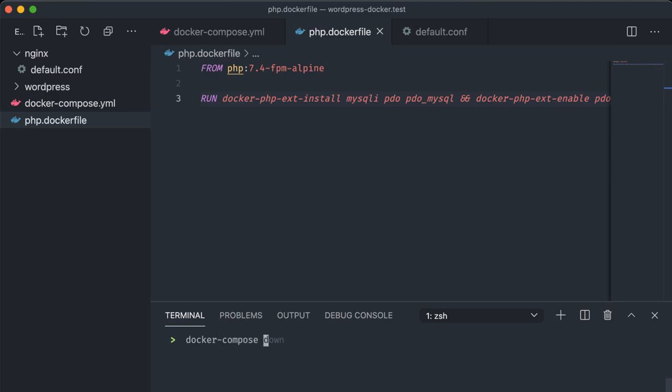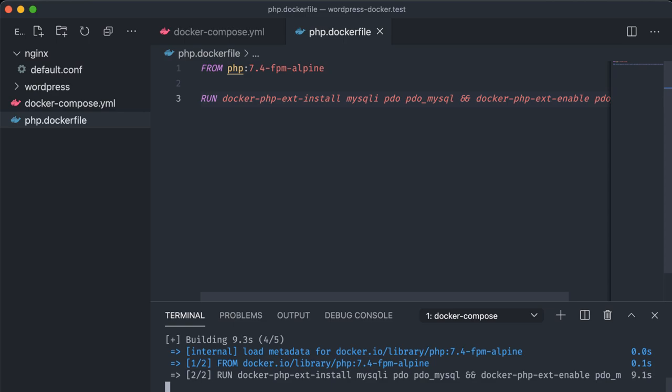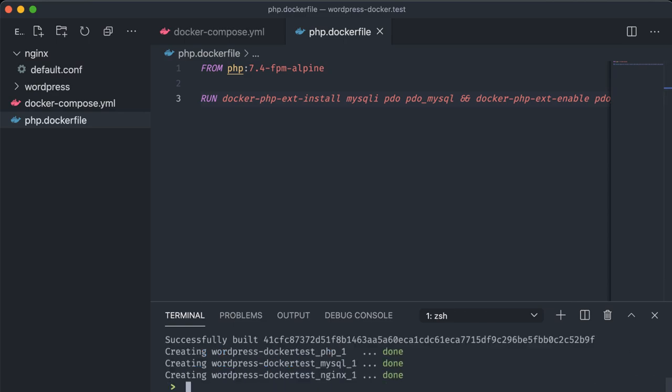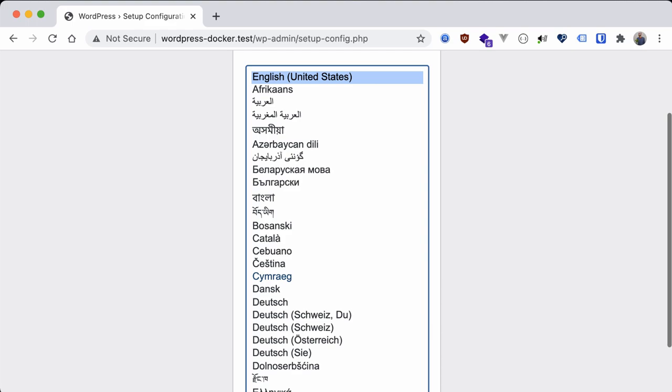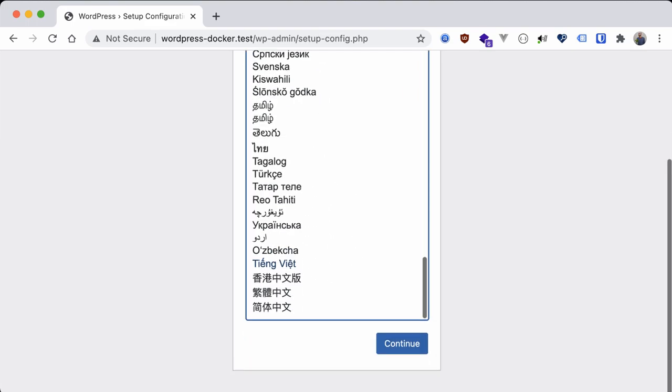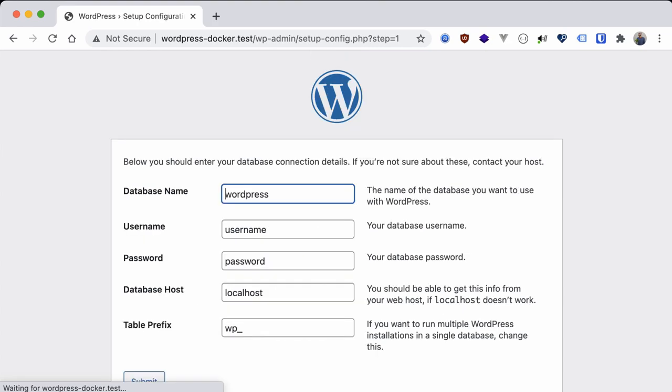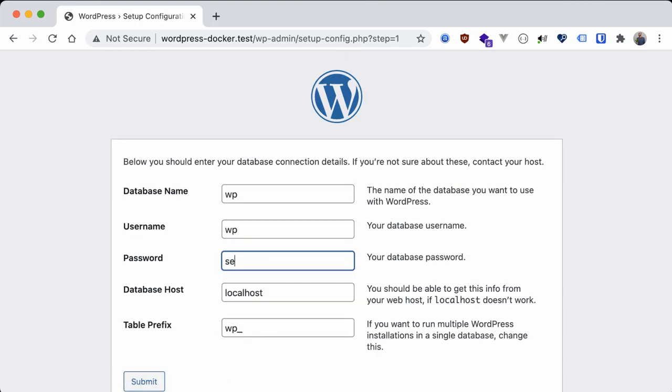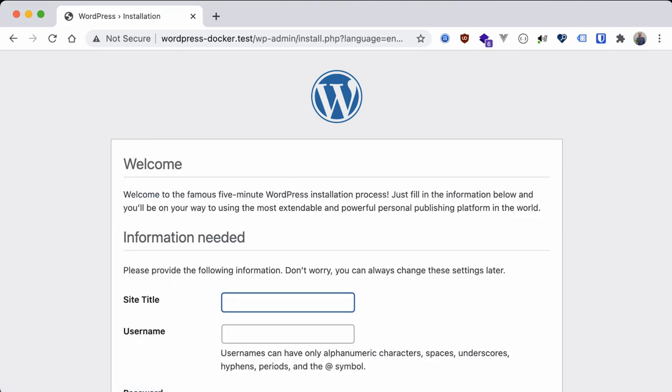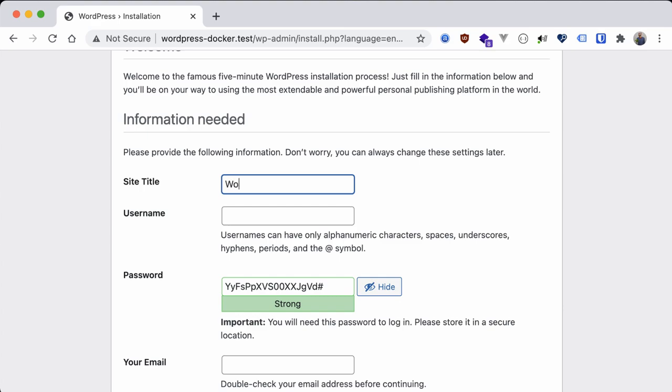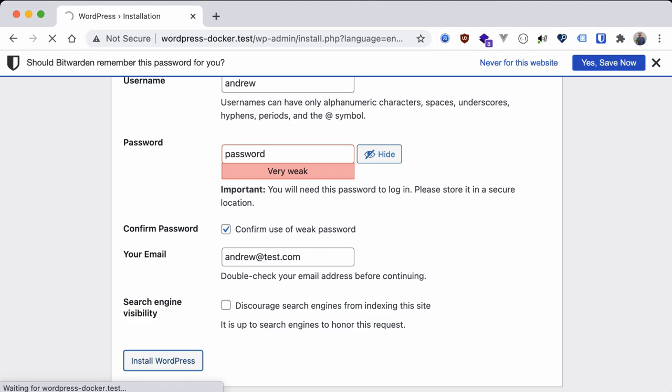After this completes let's head back into our browser, refresh and try our WordPress installation again. Our database credentials are added in and it looks like we're good. Let's run the installation. We'll add in some info for our test site and then log into the WordPress dashboard.